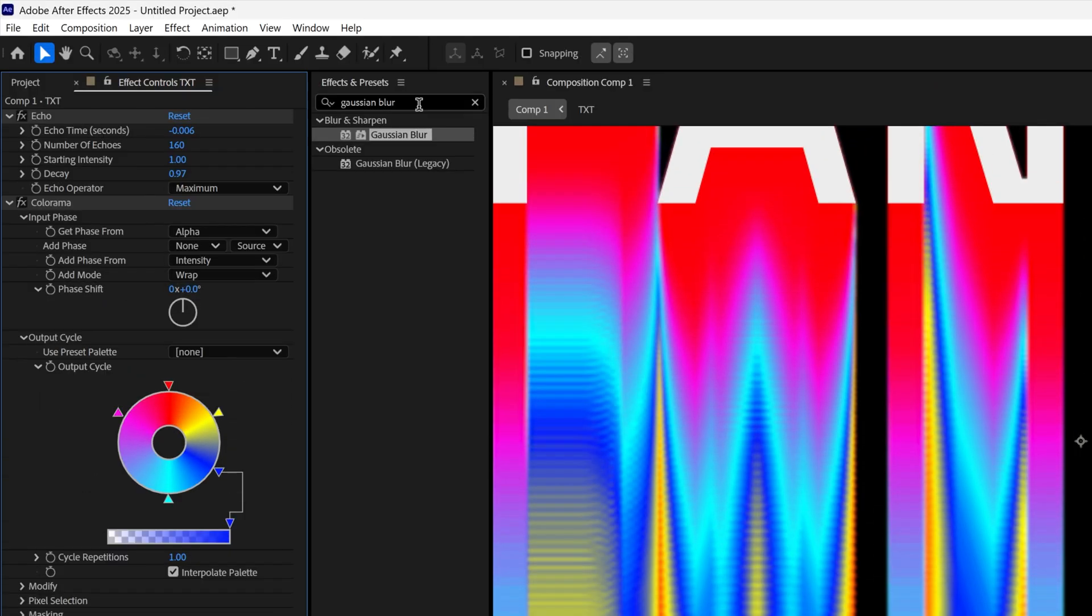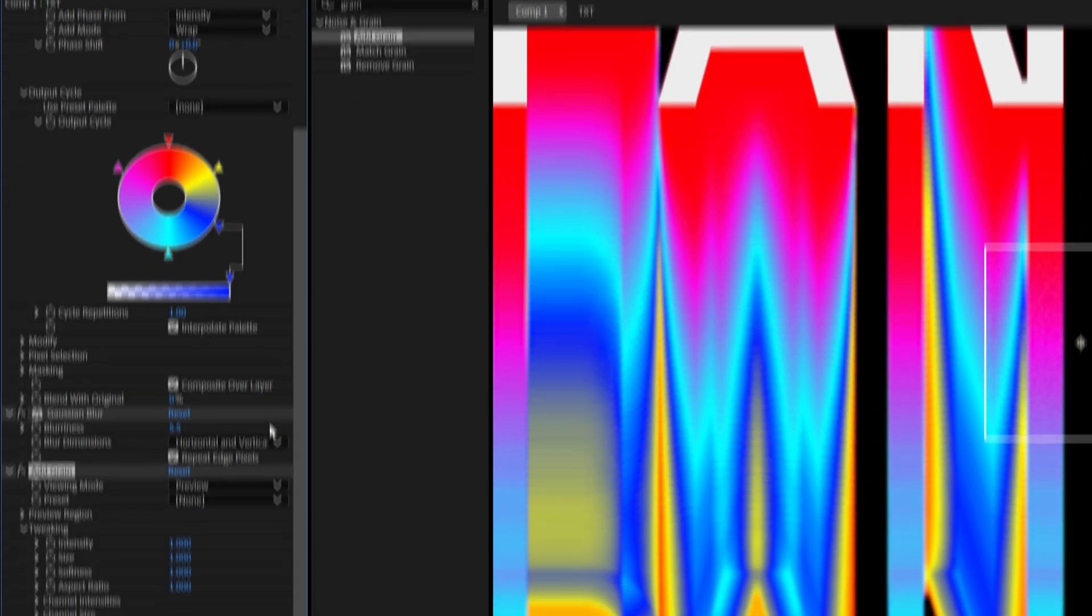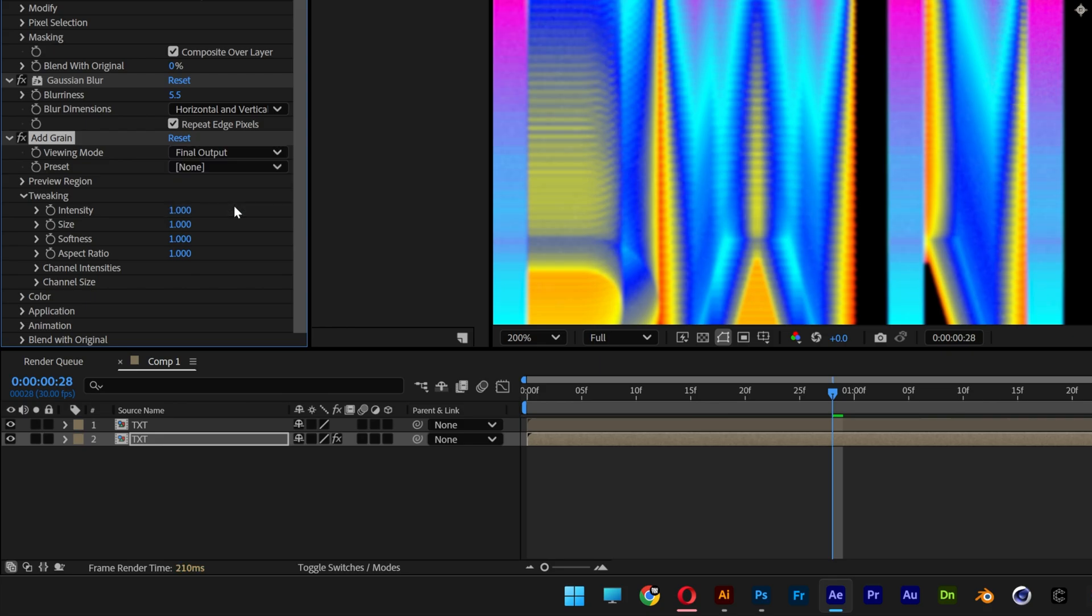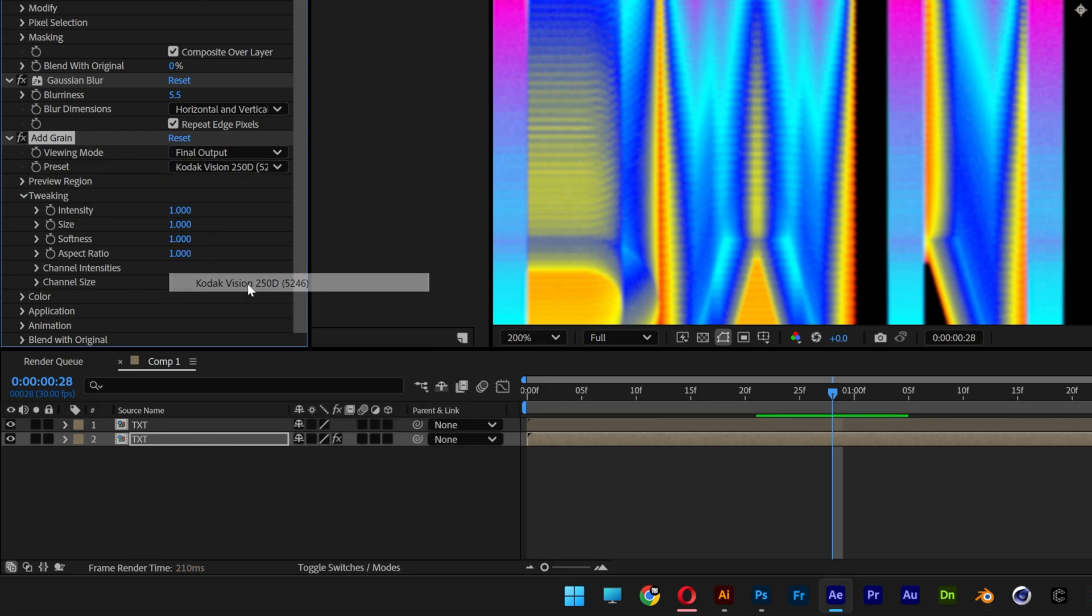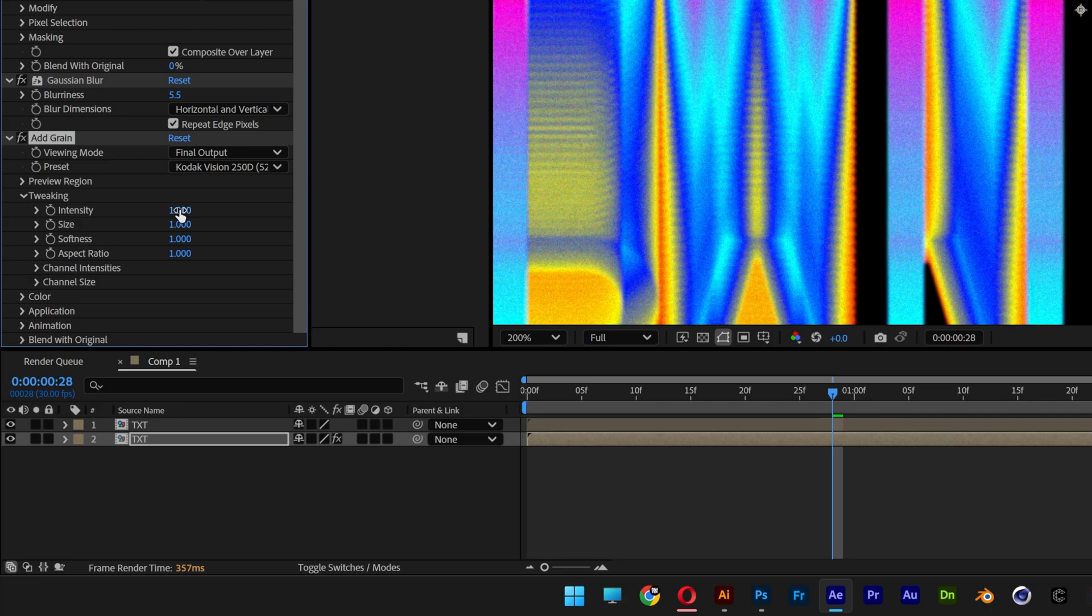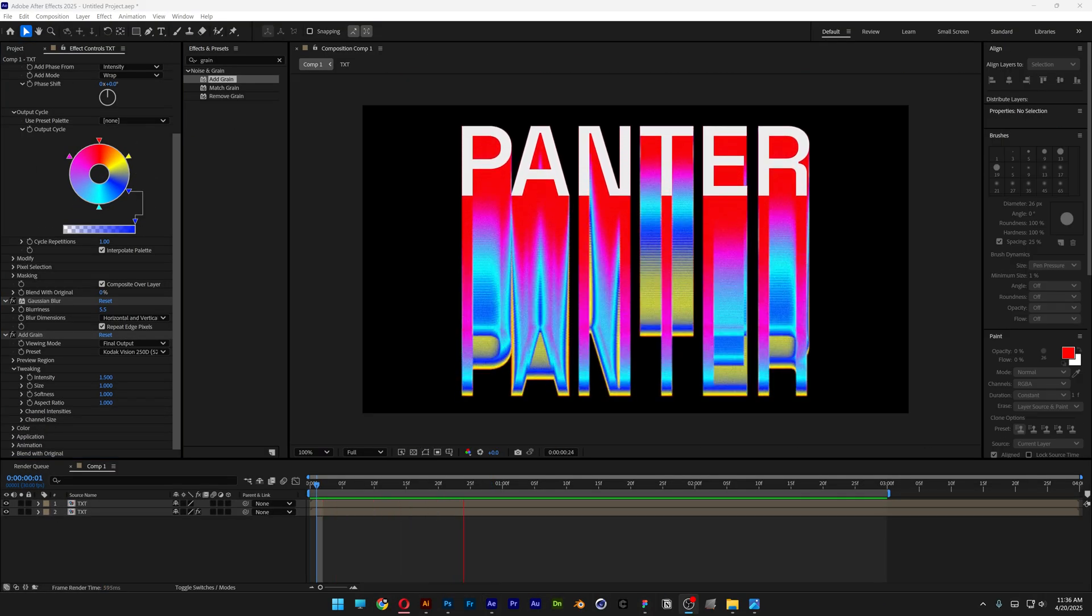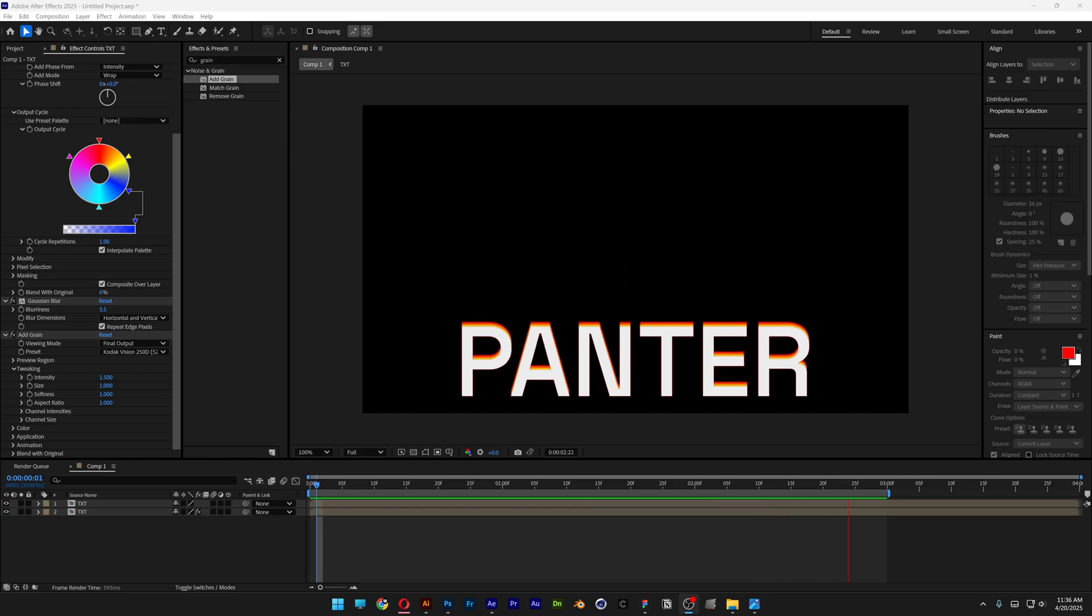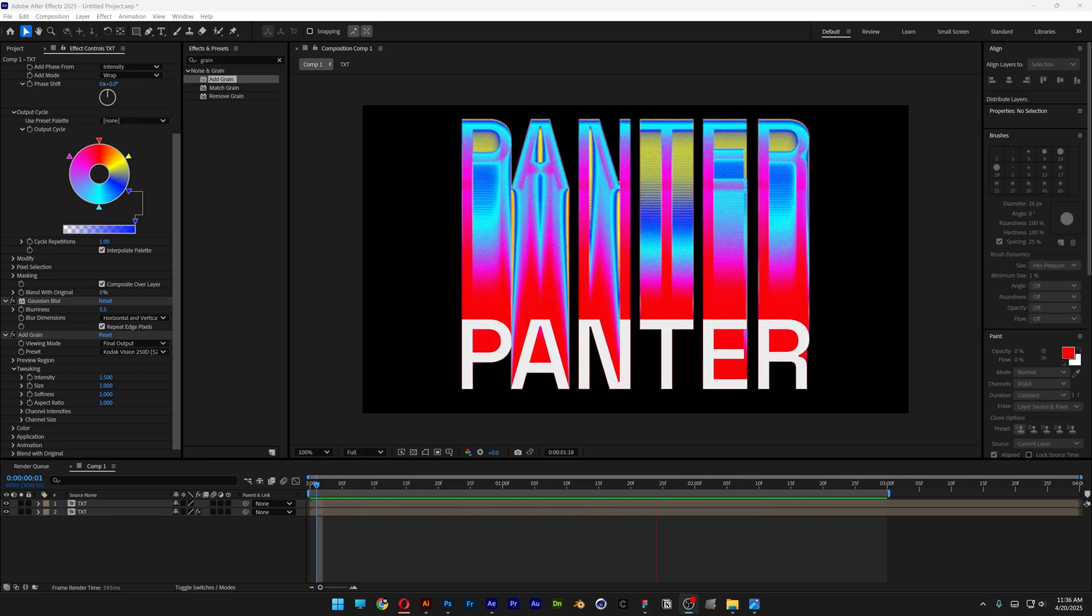I'm also going to add some grain, drag it under the Gaussian blur. Let's go to preview, change it to final output, preset, codec vision 250. And I'm going to increase the intensity to 1.5. And pretty much that's how I make this colorful echo effect here in After Effects. Thanks for watching.